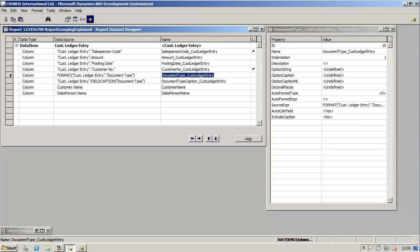In step one we will create the dataset. The most important thing when creating a report, especially when grouping is involved, is how to create the dataset. In this example we will keep the dataset as simple as possible. The question to ask is what information needs to be displayed in the report and where does it come from? In which table or which tables need to be combined to fetch the required records?